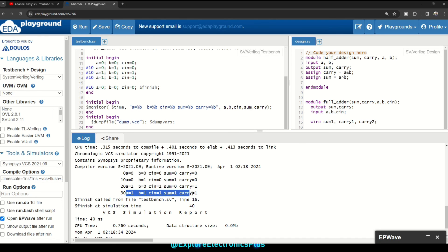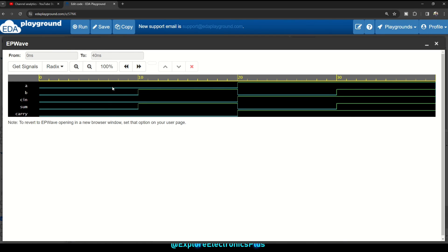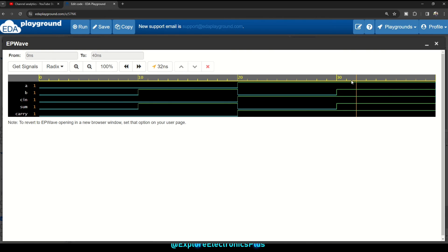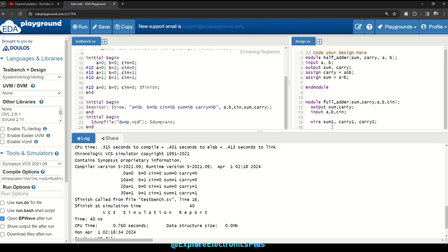When A=1, B=1, C_in=1: sum = 1 and carry = 1. The waveform is generated accordingly. You can see the different values for all-zero inputs, then for 0,1,0, then 0,0,1, and finally when all three inputs are one. This is the simulation of our full adder using two half adders design.